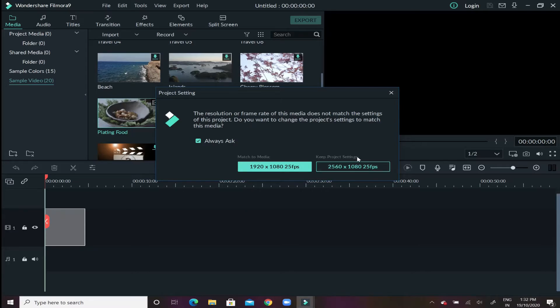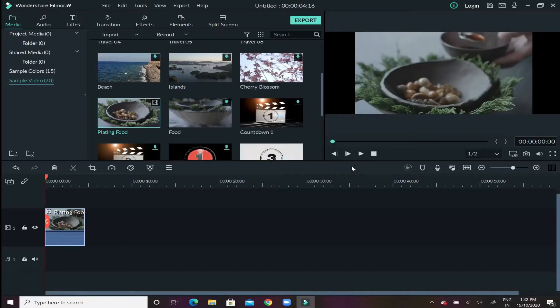Now after that it will give you two different options: one is match to media and another is keep the project settings. Just for the purpose of this video, in order to save it in cinematic mode, we have to keep it in the project settings itself so select the second option.